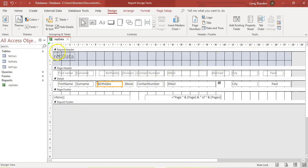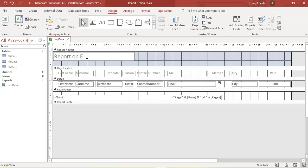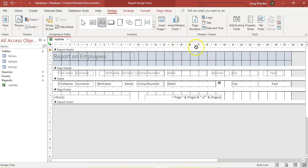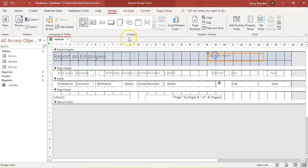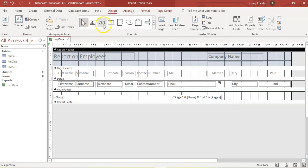You can also add another label — maybe a title at the top. Let's edit that label to say 'Report on Employees' and make it a bit bigger. You can put your company name somewhere in the header by adding another label, typing the company name, and then going to Home to change the font, size, and color.